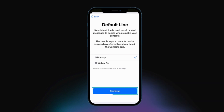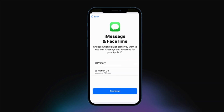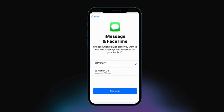And then click Continue. Next, set your cellular plan for iMessage and FaceTime. If you are on iOS 13 or later, you can choose which plan you would like these services used for. You should set these up to your existing plan active on your device, and then click Continue.